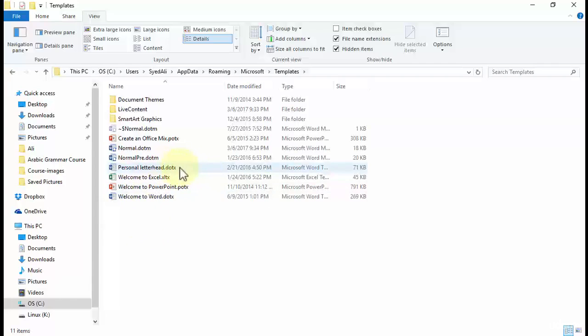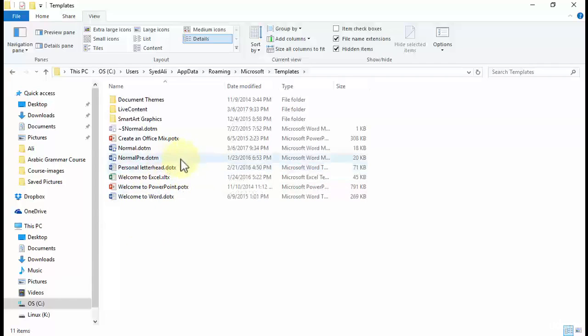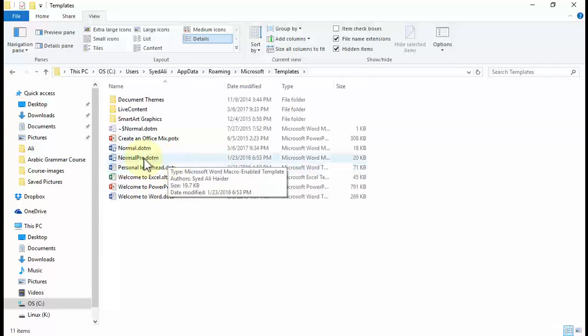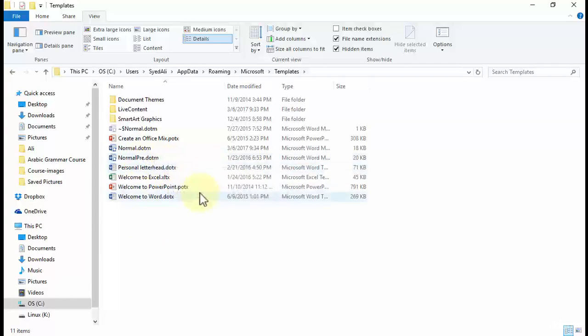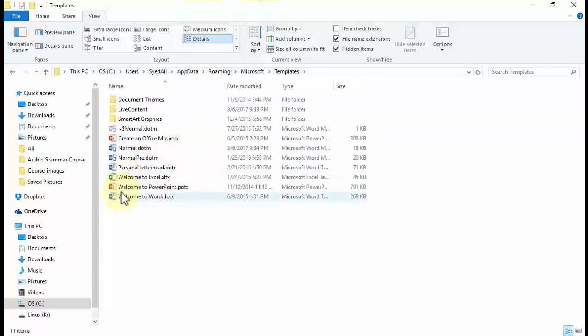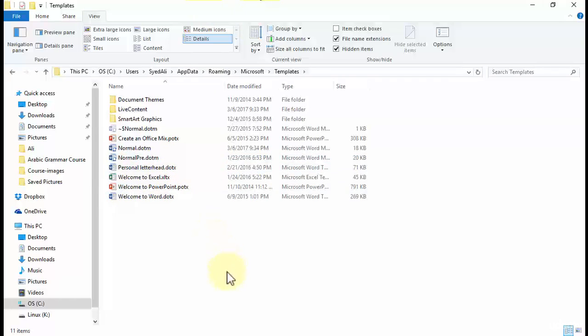They are really simple because the first one is .dotm and the second one is .dotx. So the basic difference between these two file extensions is that the .dotm file extension contains macros, and the .dotx file extension is without macros. So what are macros? Macros are just an automated series of steps. So no need to worry on this.